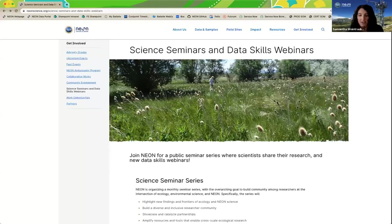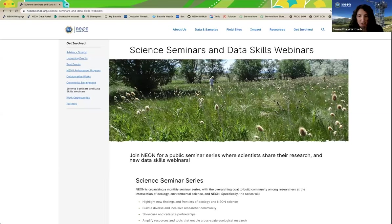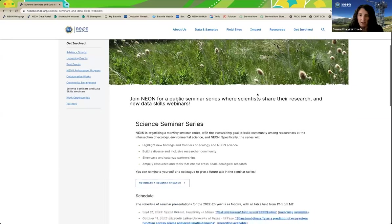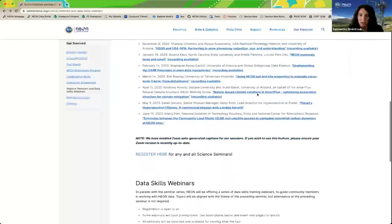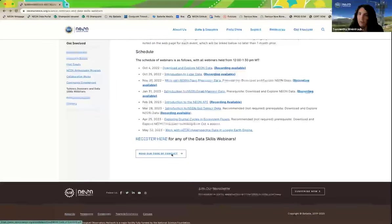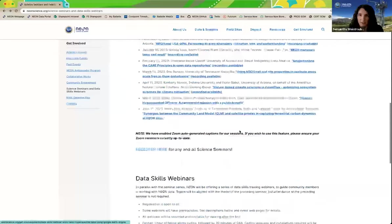At the end, when the presentation is done, we'll facilitate discussion, and there will also be an opportunity to ask questions over audio by raising your hand. NEON welcomes contributions from everyone who shares our values of unity, creativity, collaboration, excellence, and appreciation, as outlined in our code of conduct. These guidelines apply to NEON staff as well as external participants. Please review our code of conduct, which can be found on our science seminars webpage.